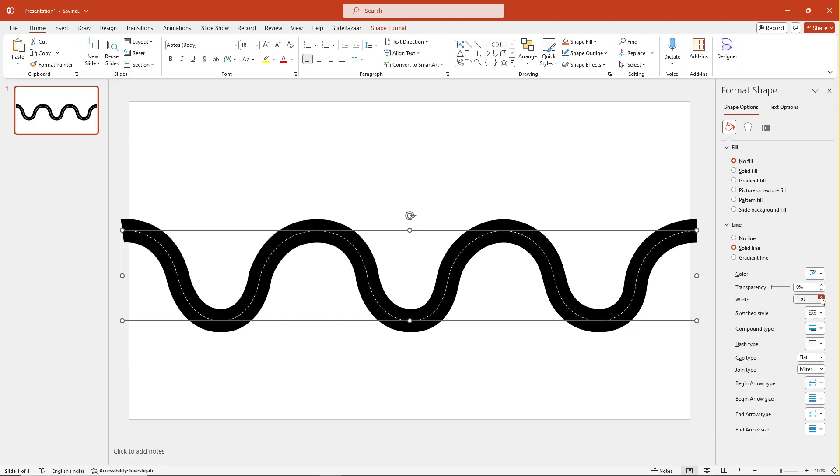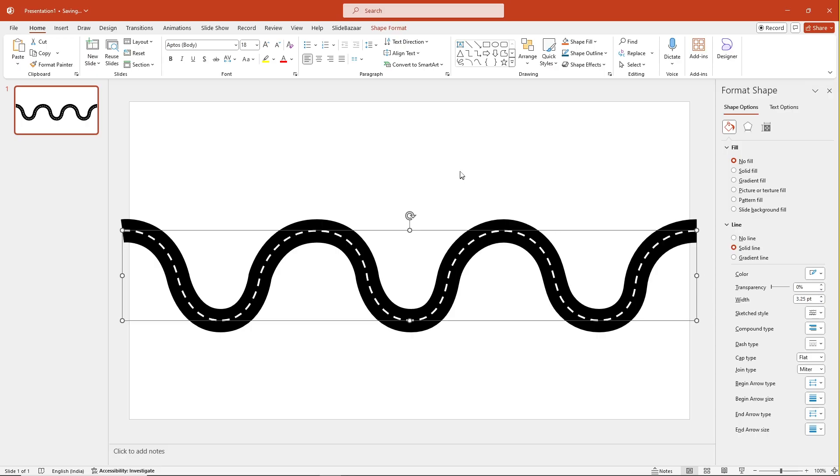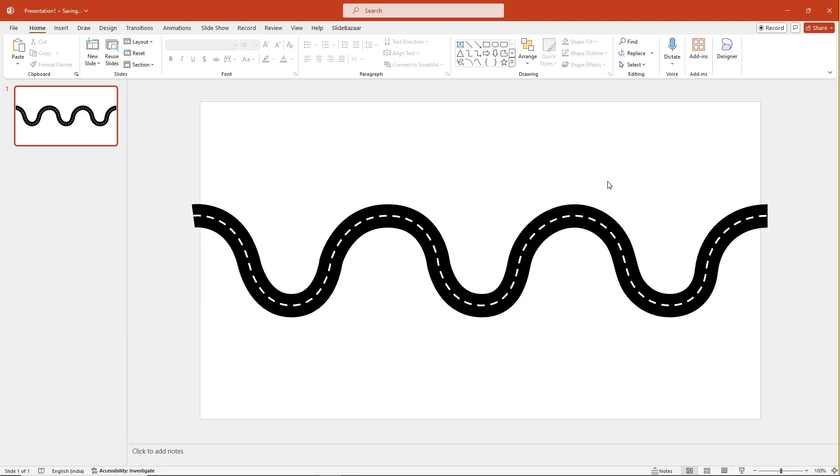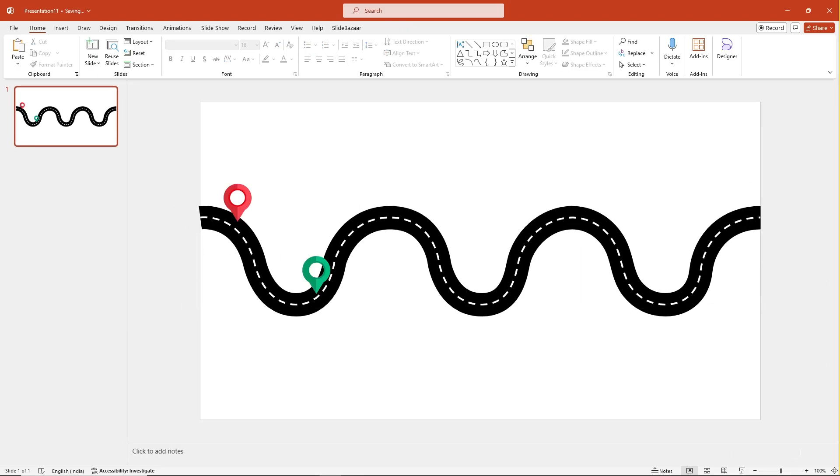You can also adjust the width of the line to get the right effect. Finally, make a few tweaks, add flags or landmarks and your roadmap is ready.